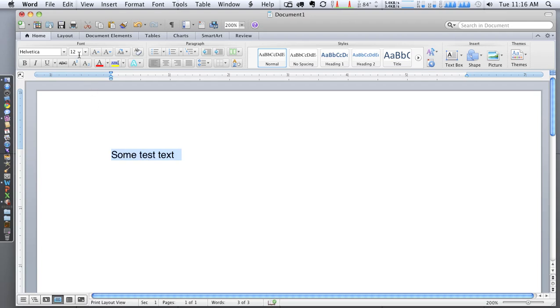At this time you can set the font size or the font color that you'd like to use as the default whenever you create a new document in Word.